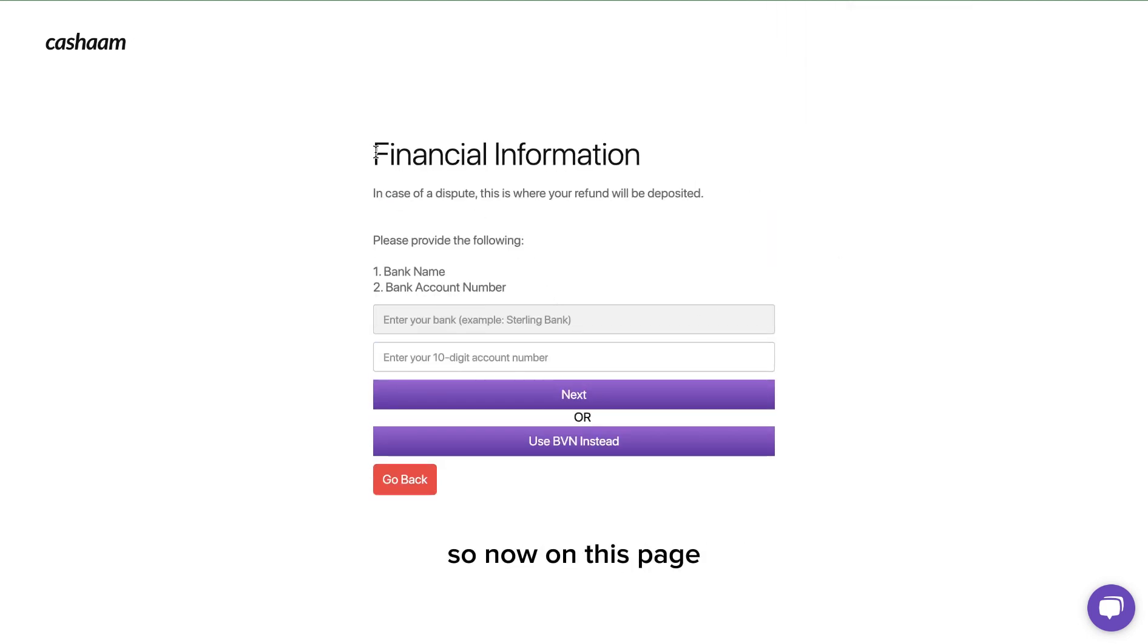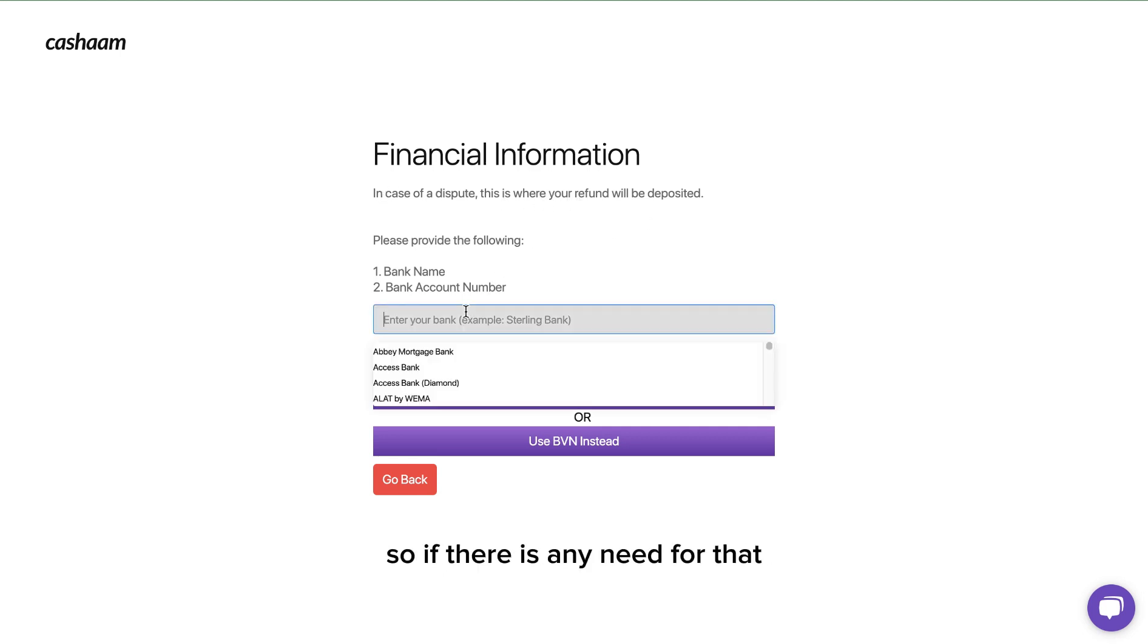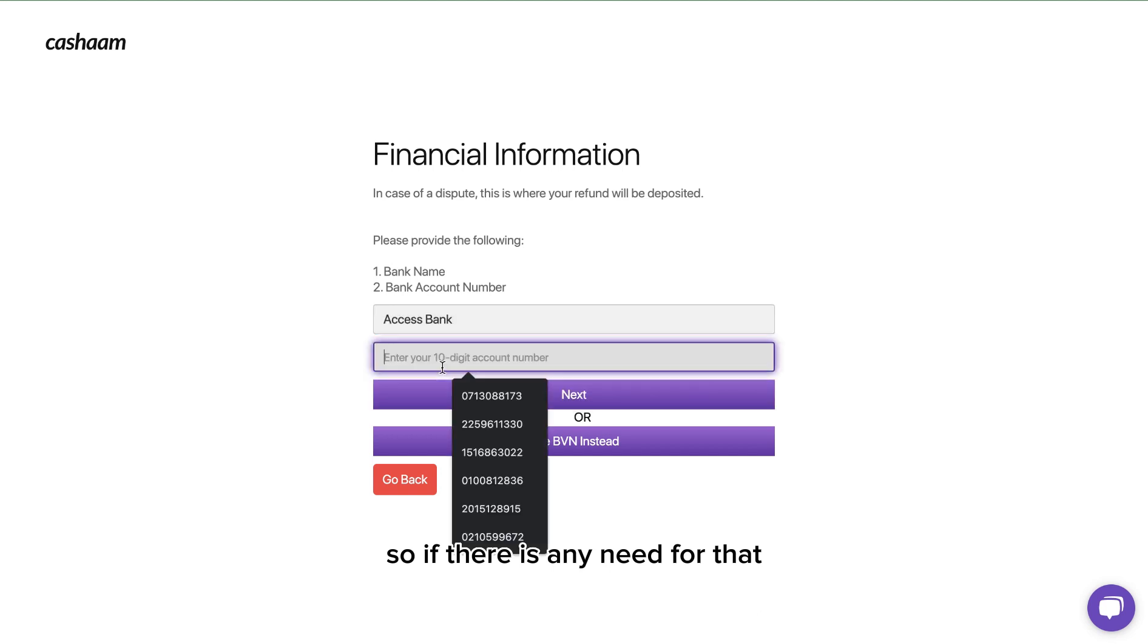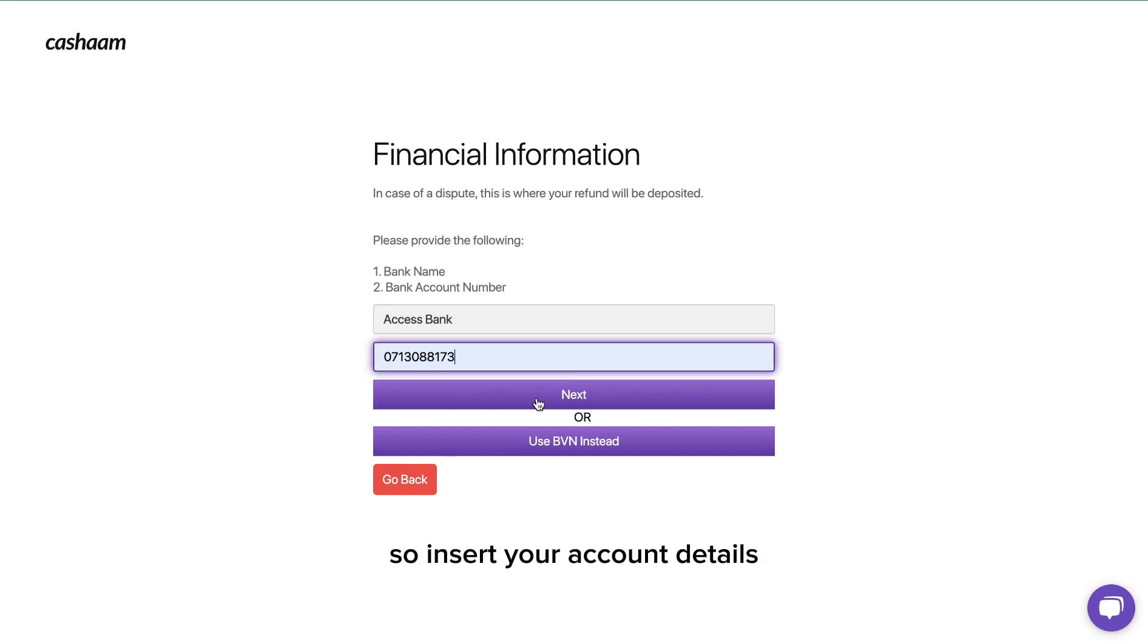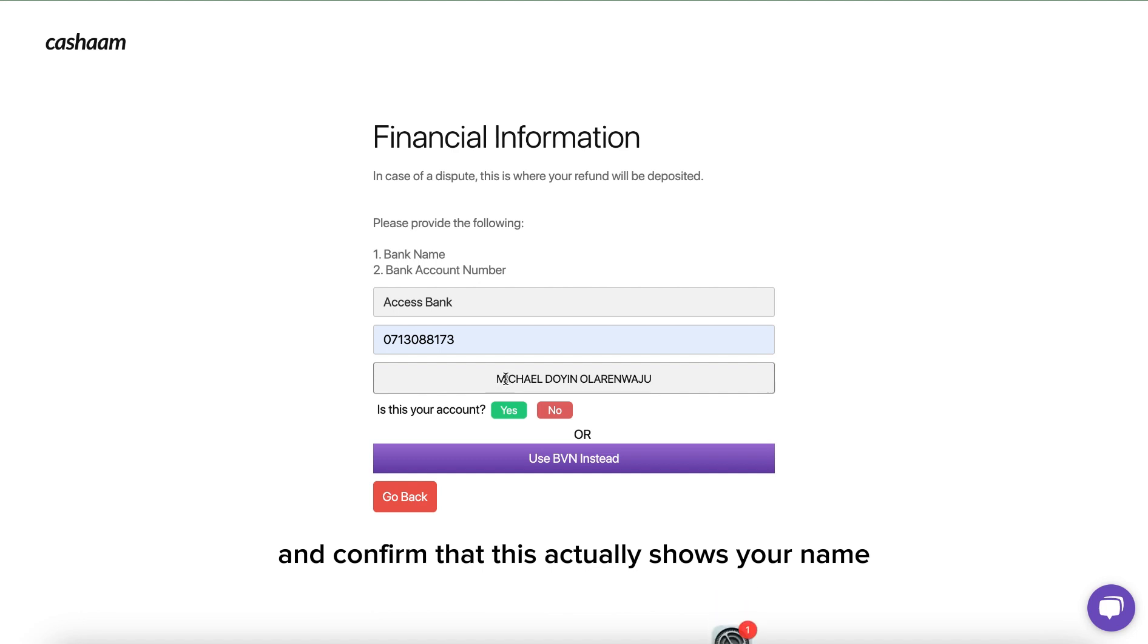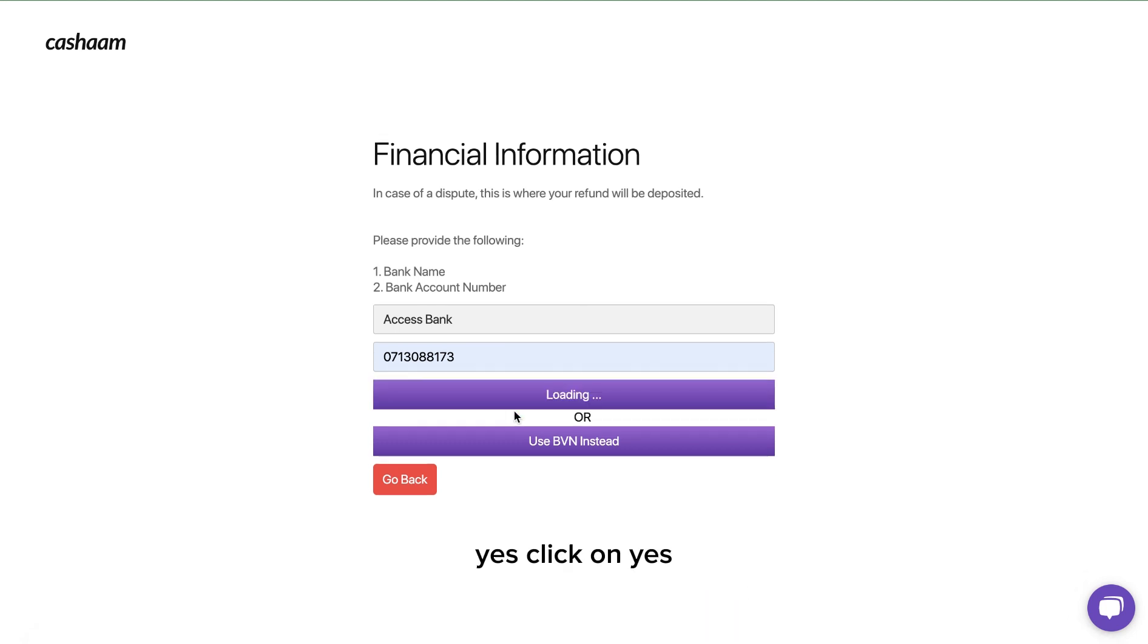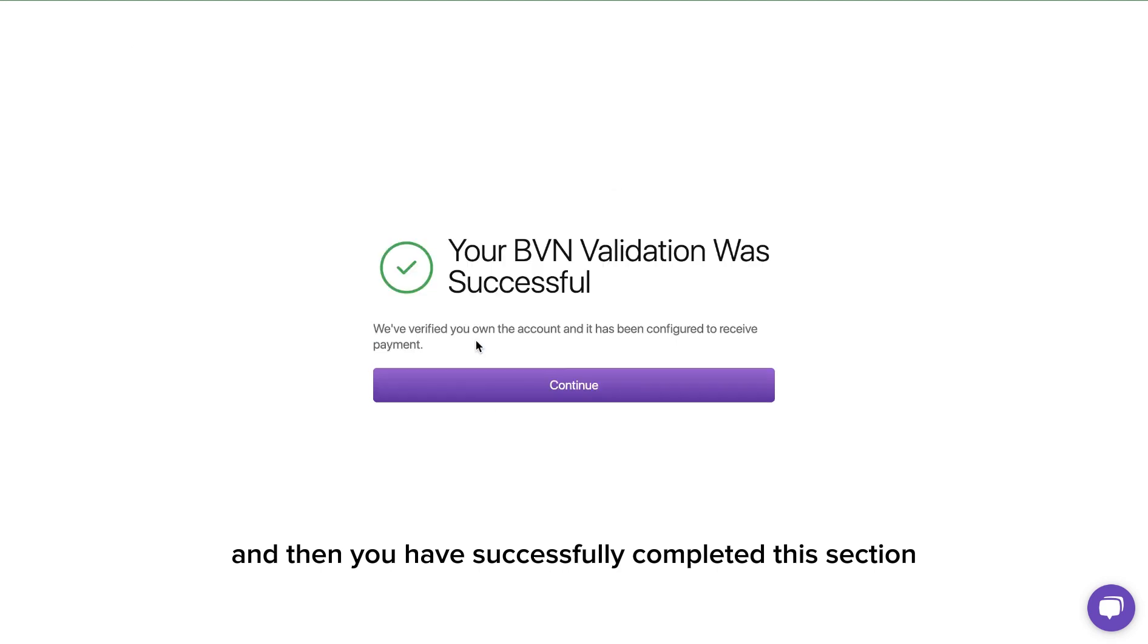Now on this page you have to insert your account details where your funds will be deposited if there is any need for that. Insert your account details and click on next, and confirm that this actually shows your name and your account number. Click on yes and then you have successfully completed this section.